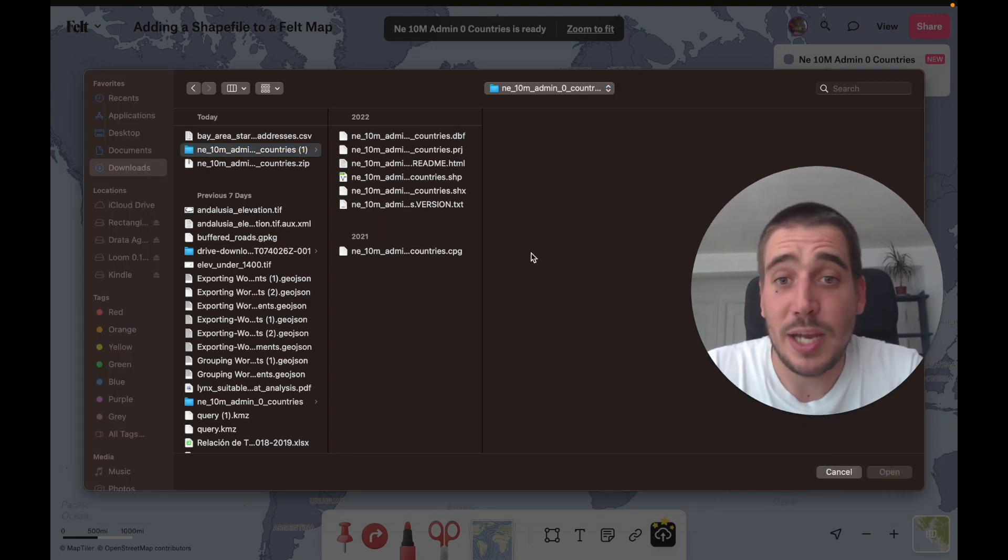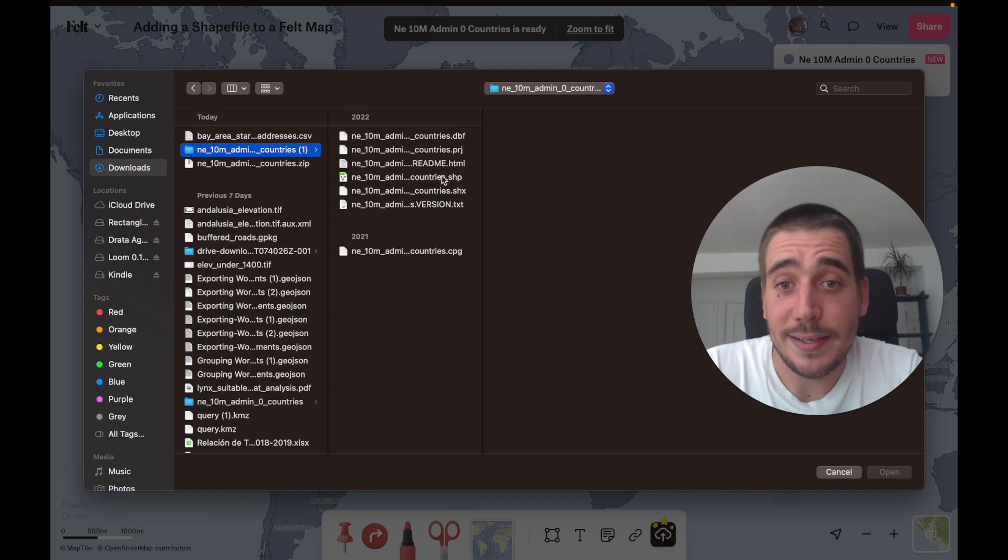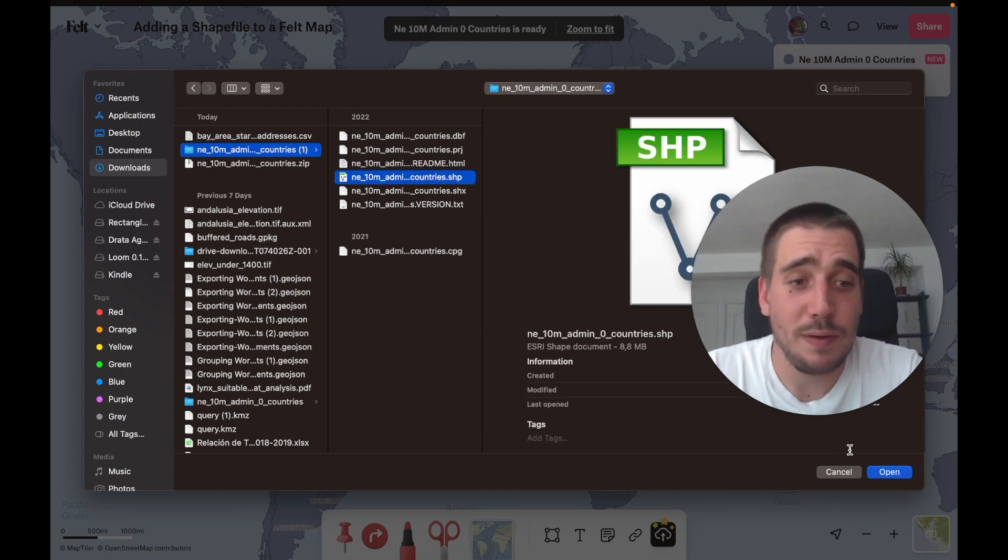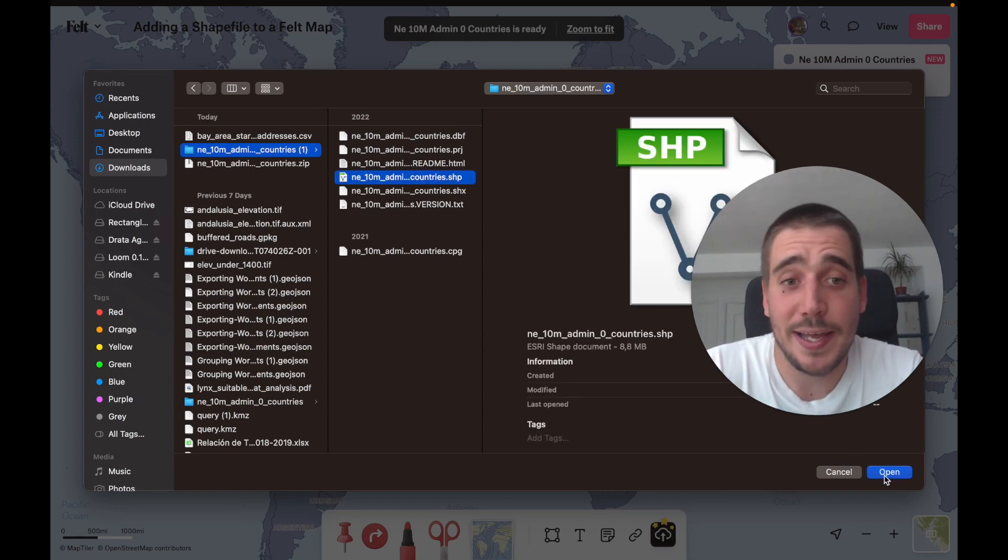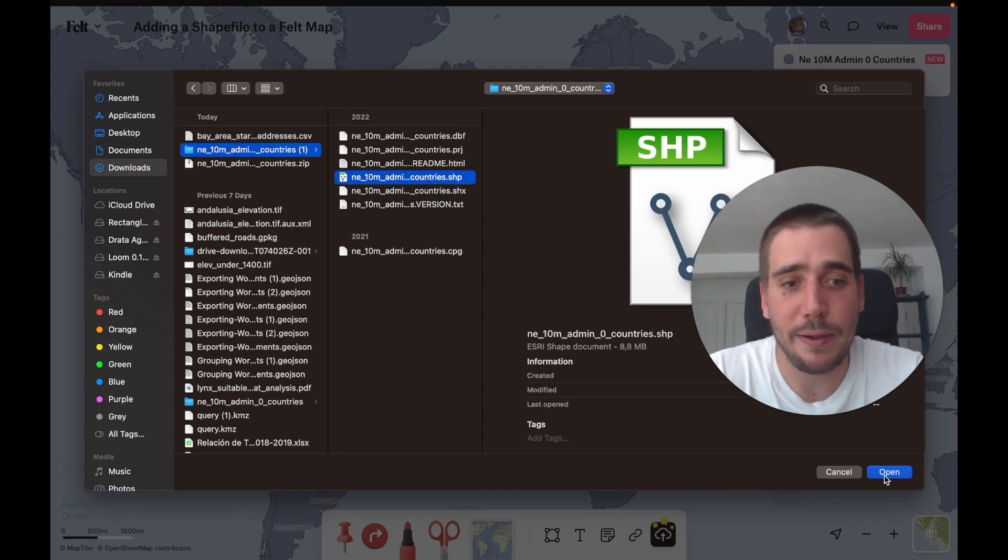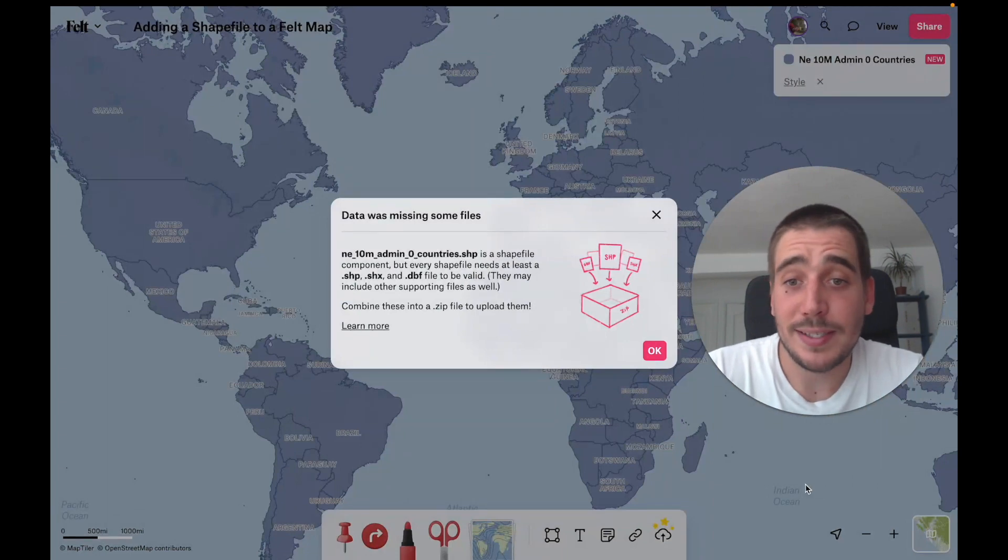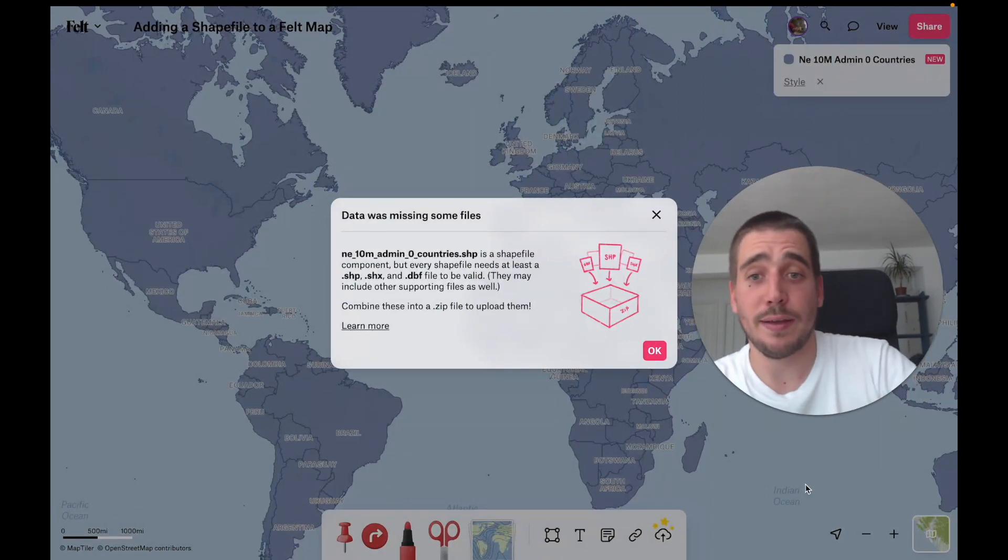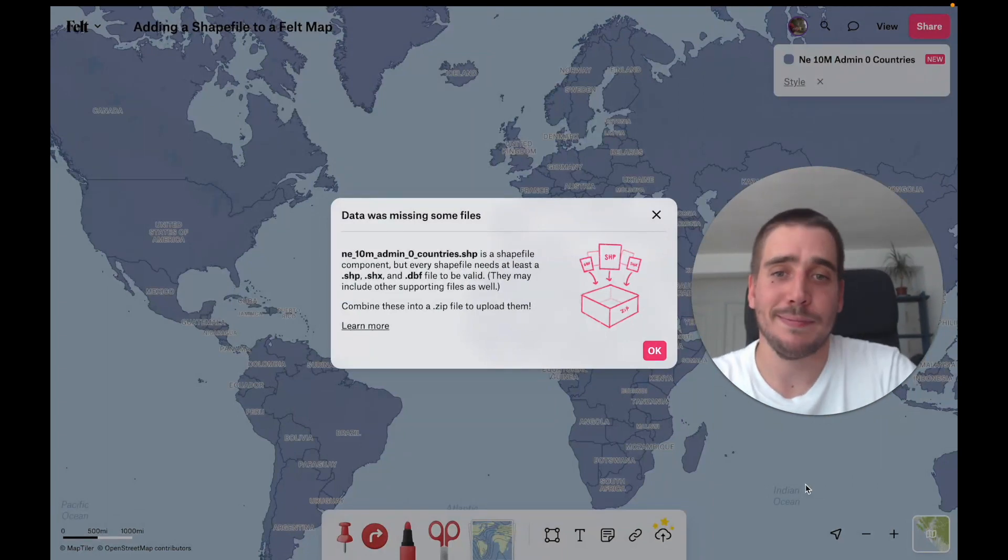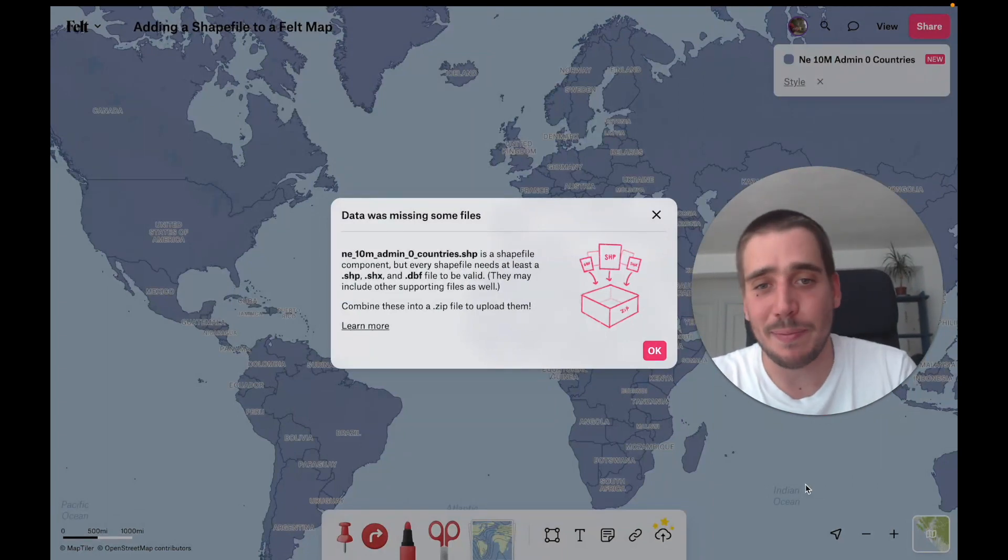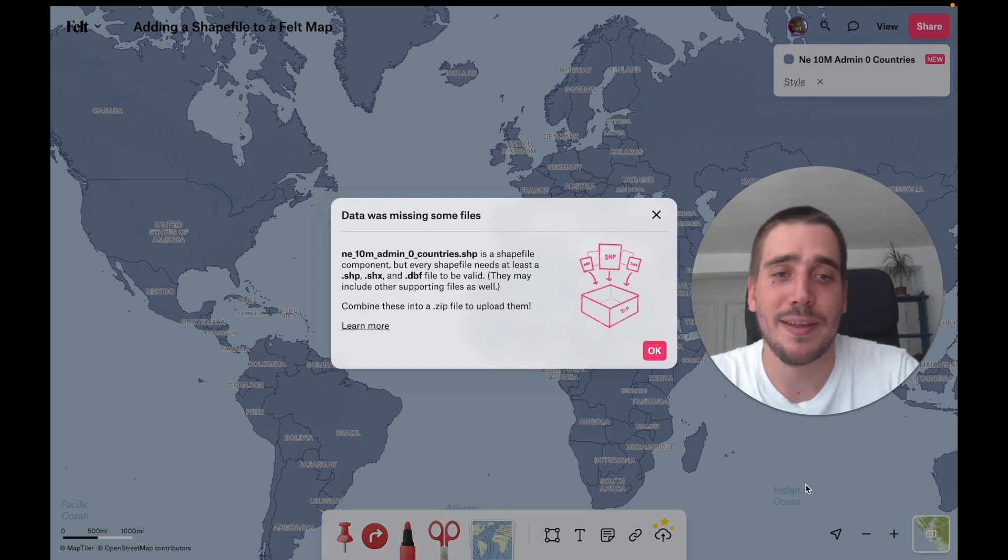Many people tend to think that the shapefile is the .shp, so if you try to add that into a classic GIS it'll normally fail. Fortunately, Felt instead gives you a warning that says 'Hey, I've got this part but I also need these other parts for this to work.'